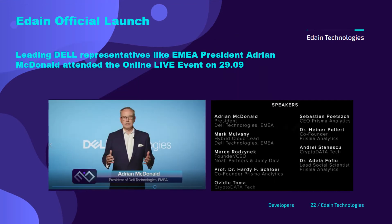Now let me discuss the Dell involvement. There was an official online live event held on September 29th — the Edain official launch call. At that call, Adrian McDonald, President of Dell Technologies for Europe, Middle East and Africa, announced that Dell is providing technology to Edain.